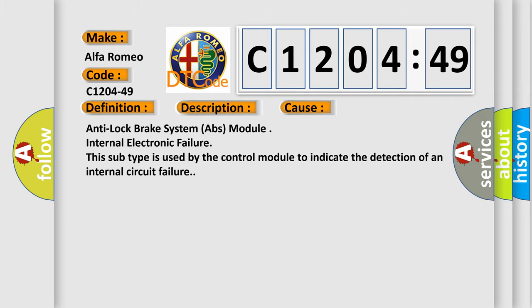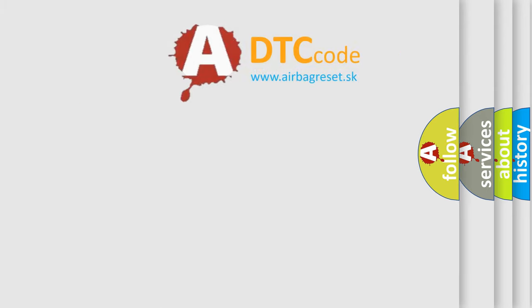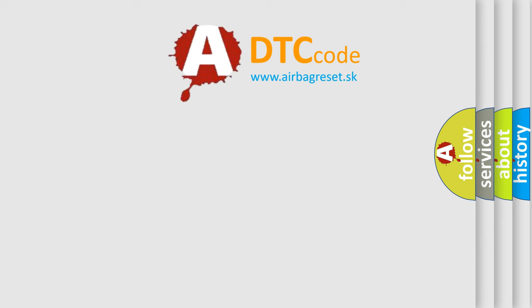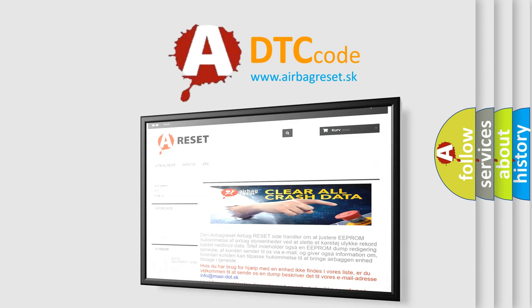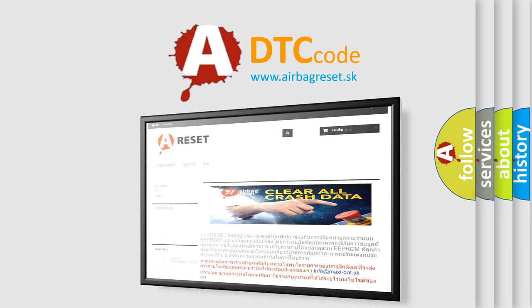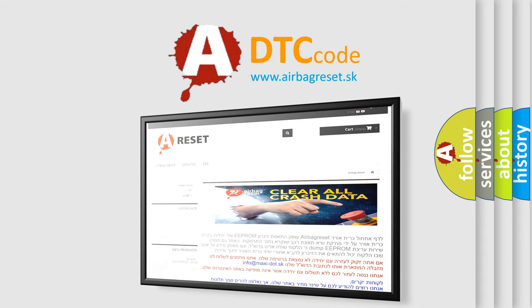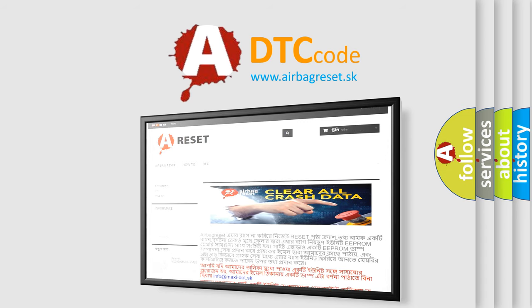The airbag reset website aims to provide information in 52 languages. Thank you for your attention and stay tuned for the next video.